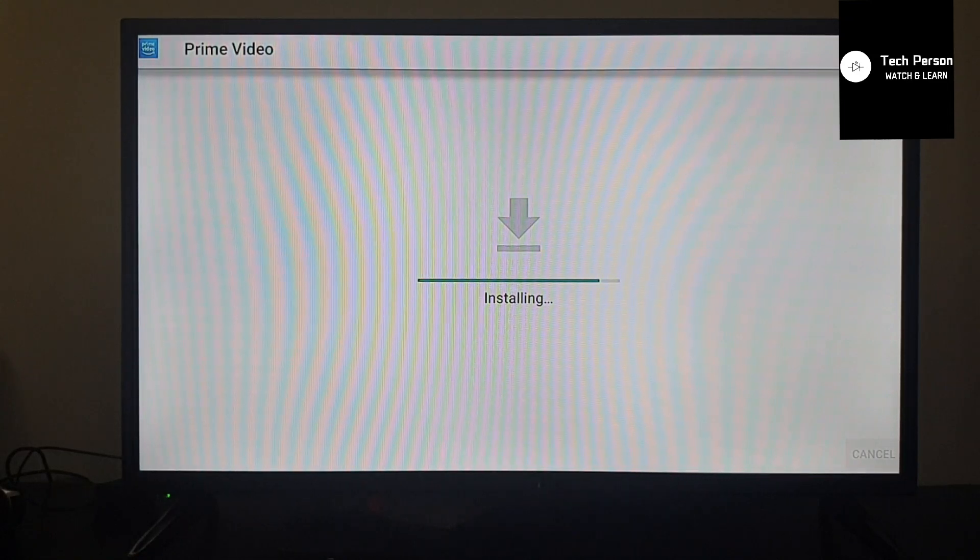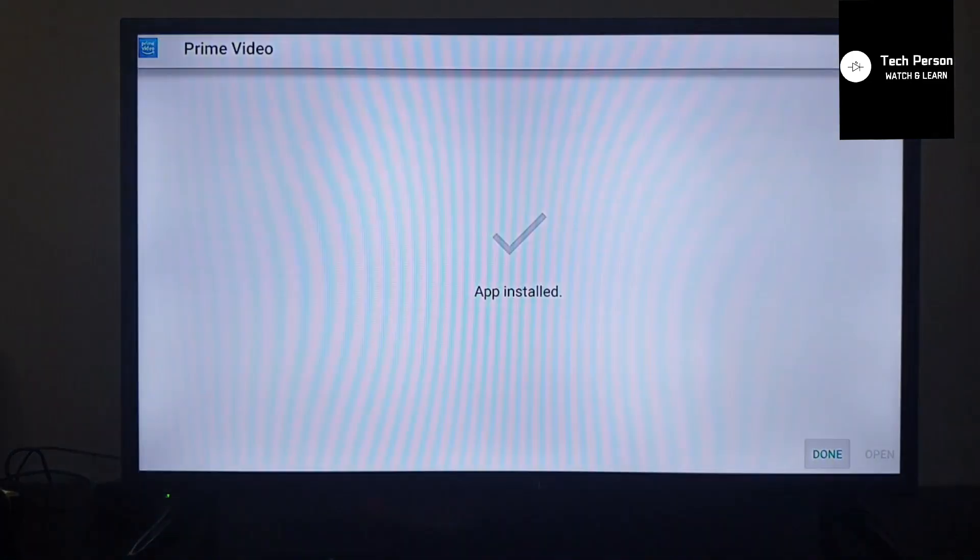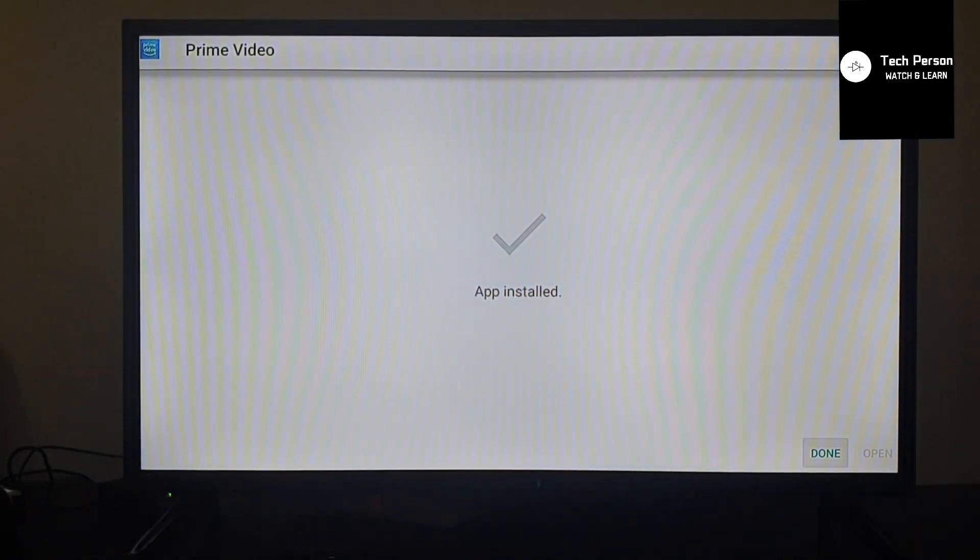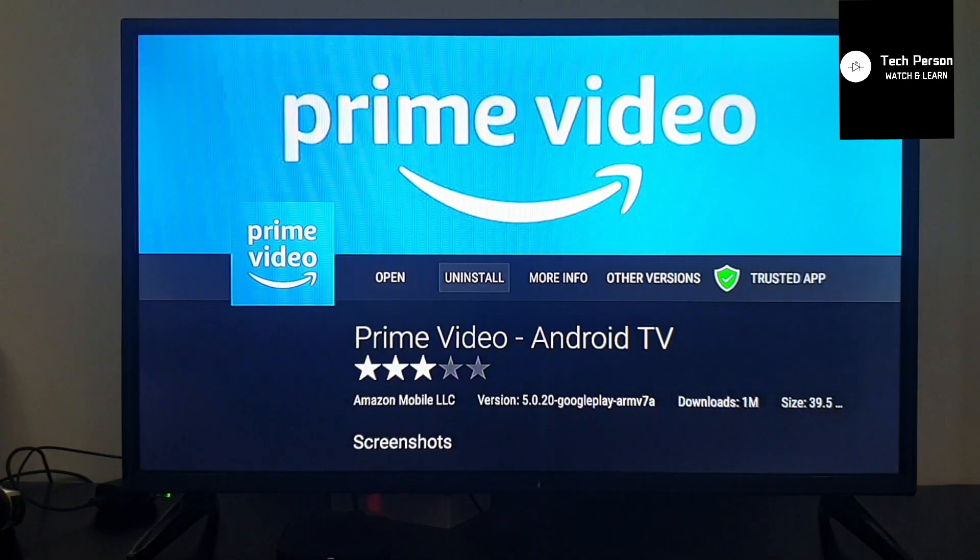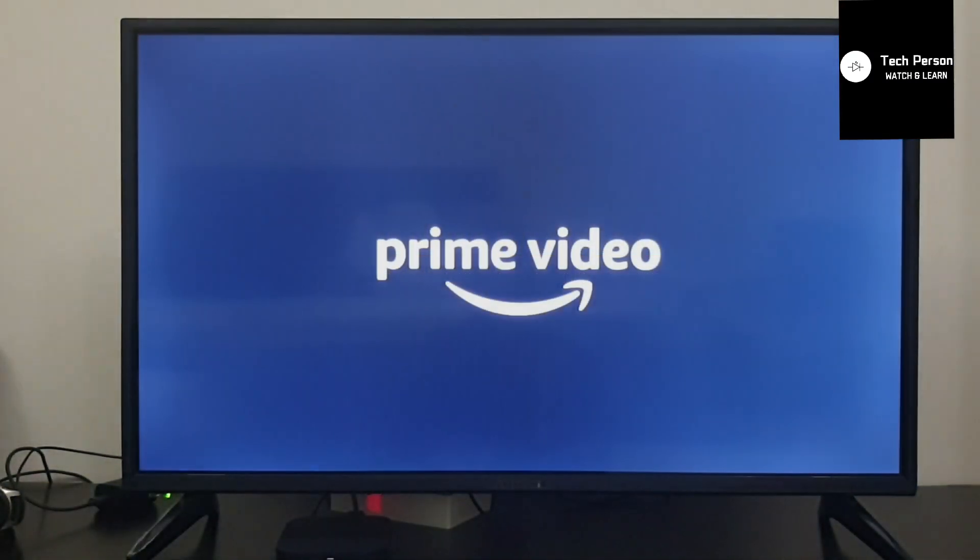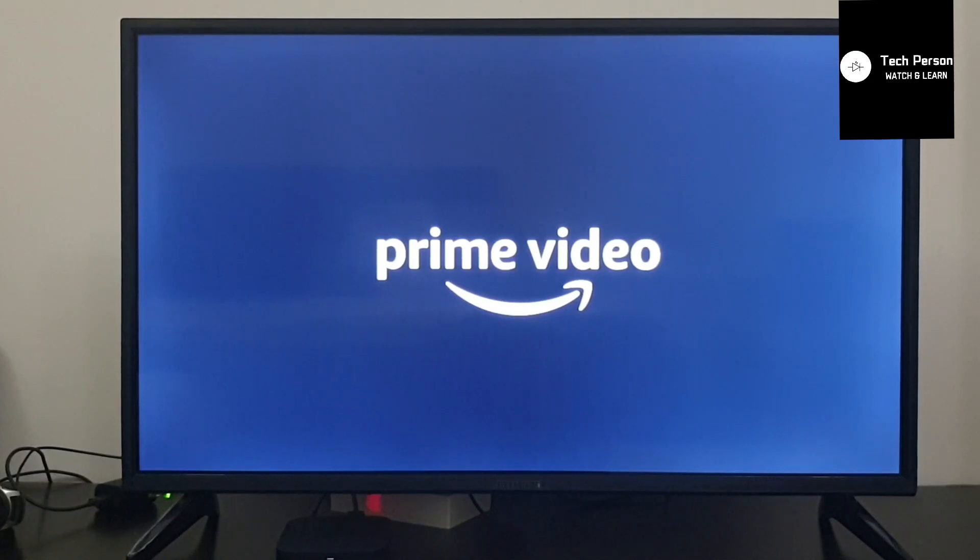Now you can see it's finished. The app is opening on Mi Box.